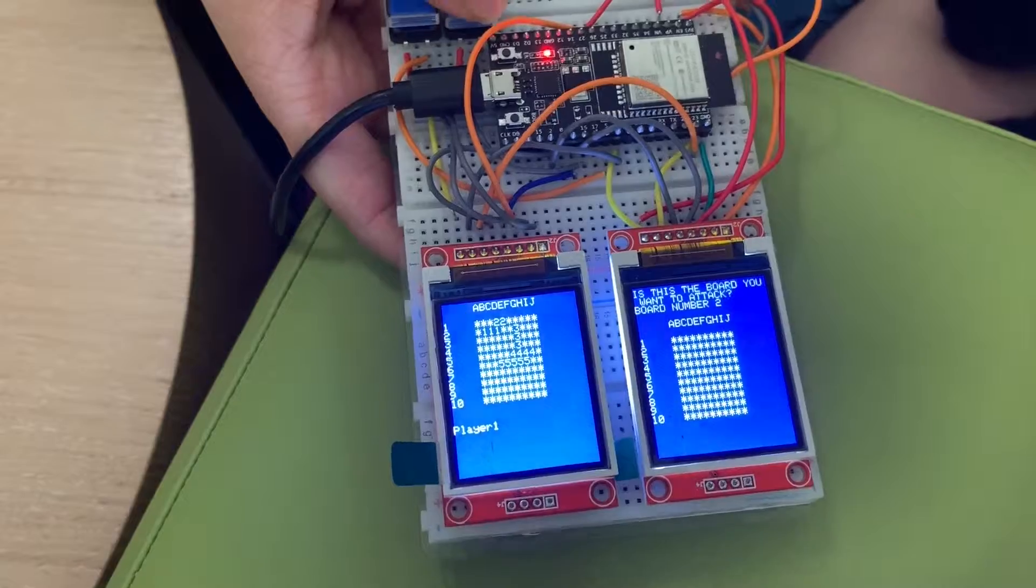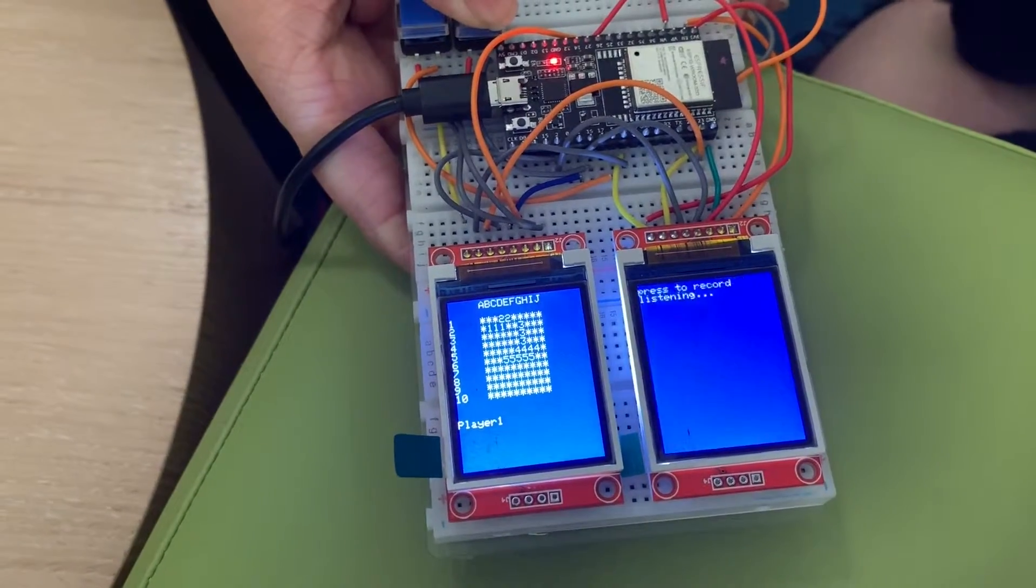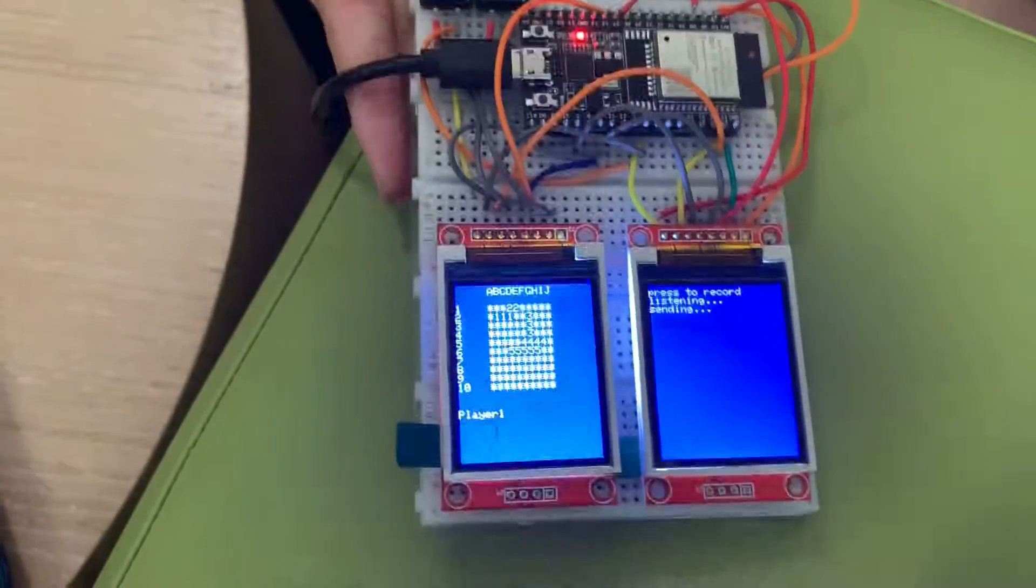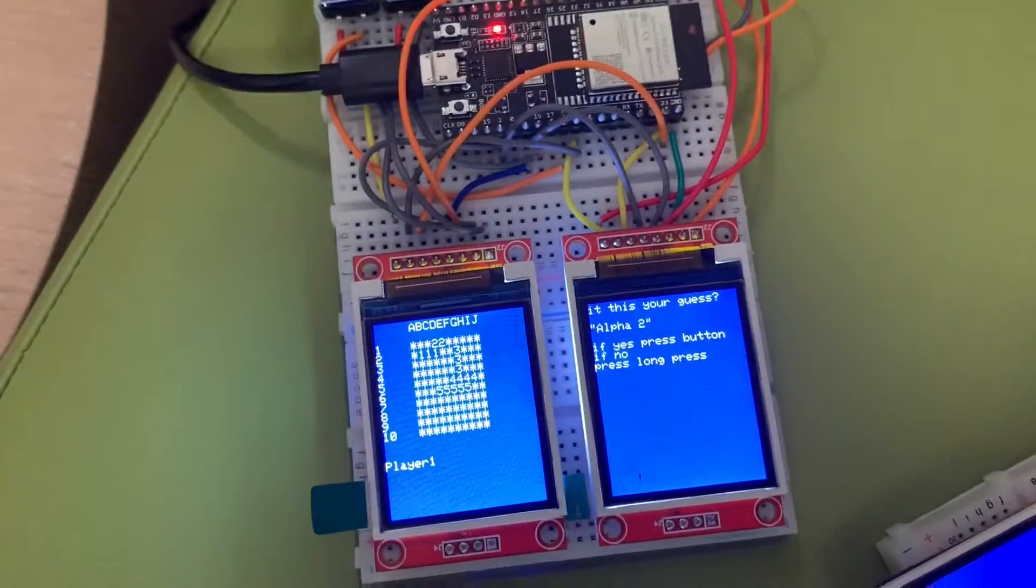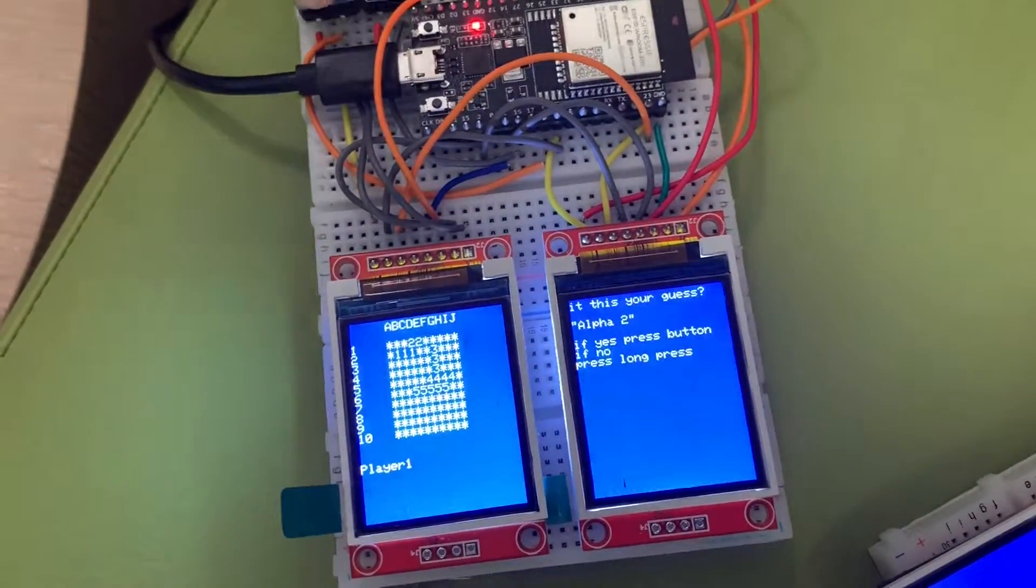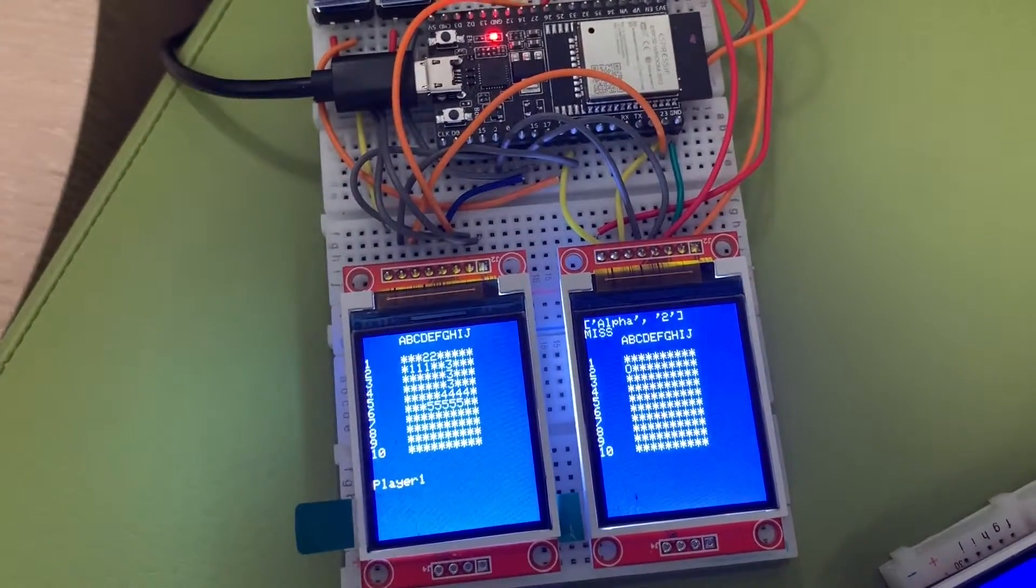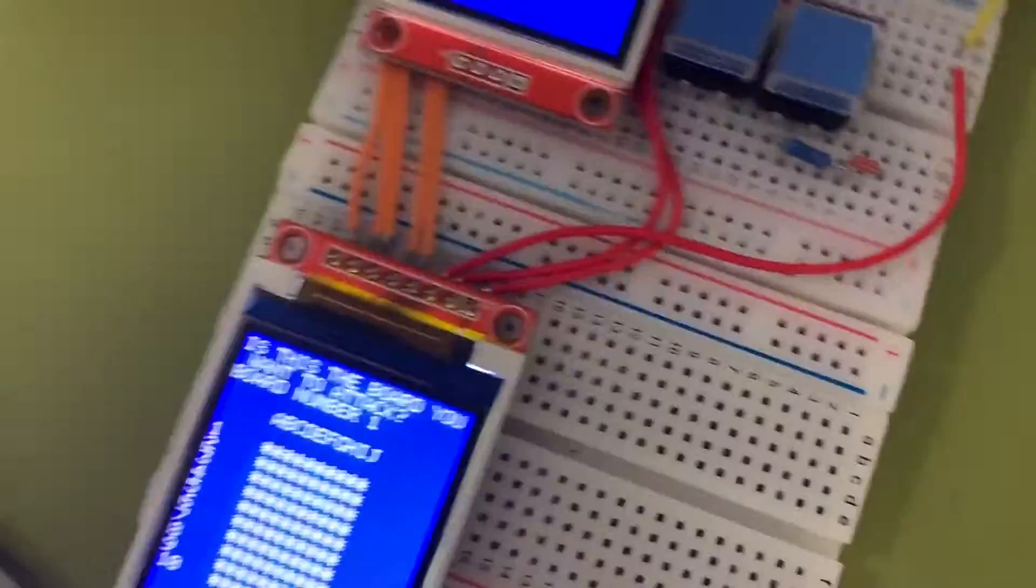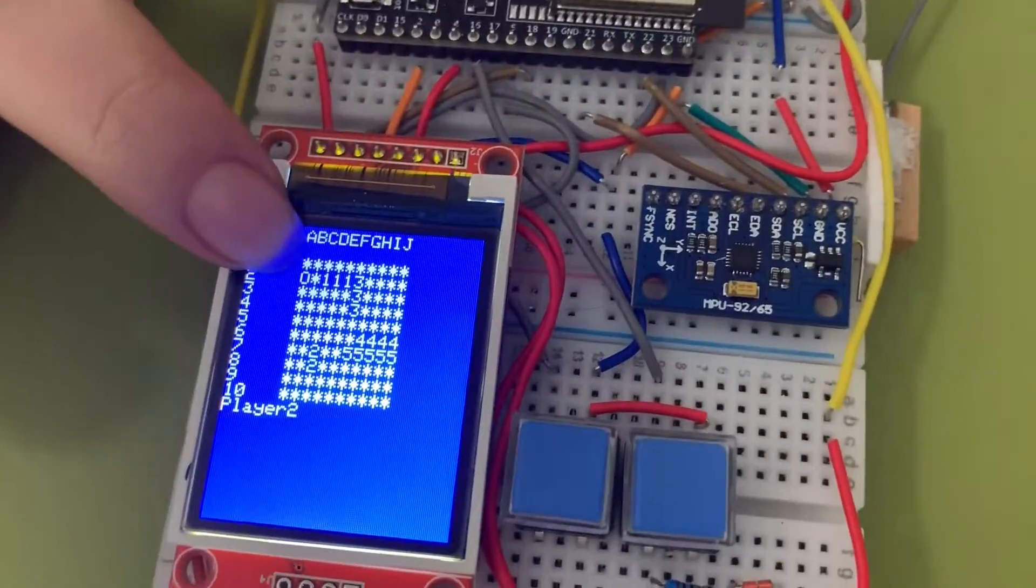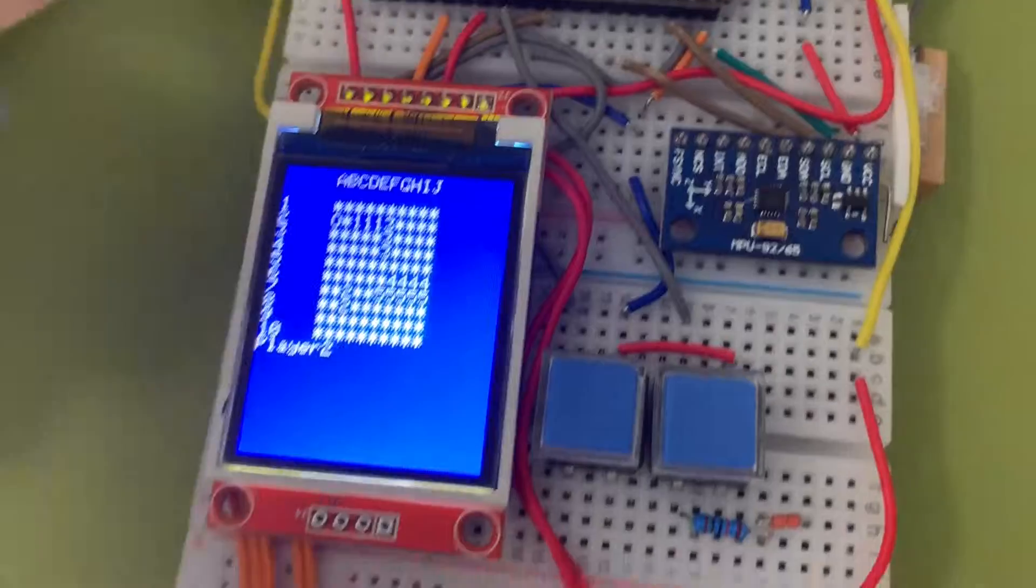No. Alpha 2. That's the place I want to attack so it updates on your board. It's here but it's also updated on my board. So this is my board and that's where she attacked me.